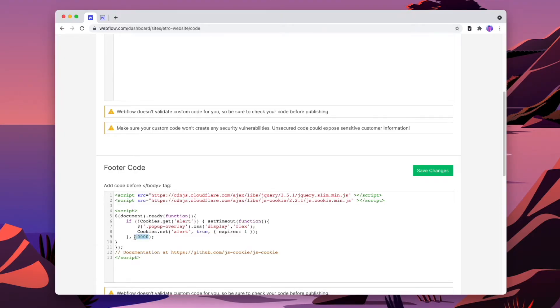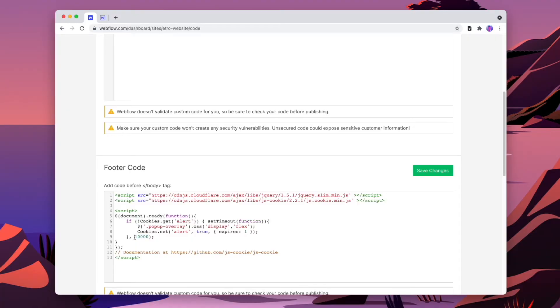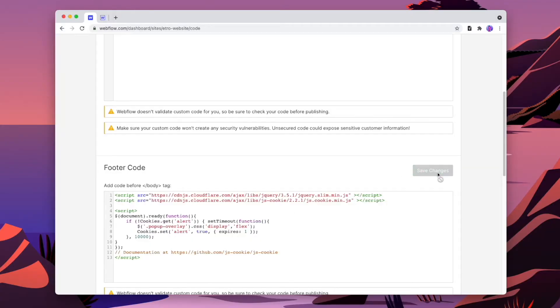The only thing we're going to pay attention to here is this number — this is how long it's going to take until the popup shows up. Currently it's set to 10 seconds, but we can change this to any amount of time that we want. We don't want it to be too short, because if someone lands on a website and immediately gets a popup, they're not going to read it. But we can make it super long, such as 20 to 30 seconds, and that way if a user leaves the website and comes back, only then they'll see the popup.